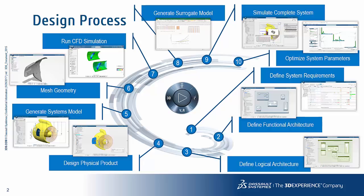Having built the physical product we can then use integrated features of the 3DEXPERIENCE platform to automatically generate a systems model. Once we've done that we can mesh the geometry, run CFD simulations on our system in order to generate a surrogate model. Once we've generated a surrogate model we can implement this within our systems model and run complete system simulation using the surrogate model which is significantly more efficient and takes significantly less time than running a full co-simulation between the systems model and the CFD model.